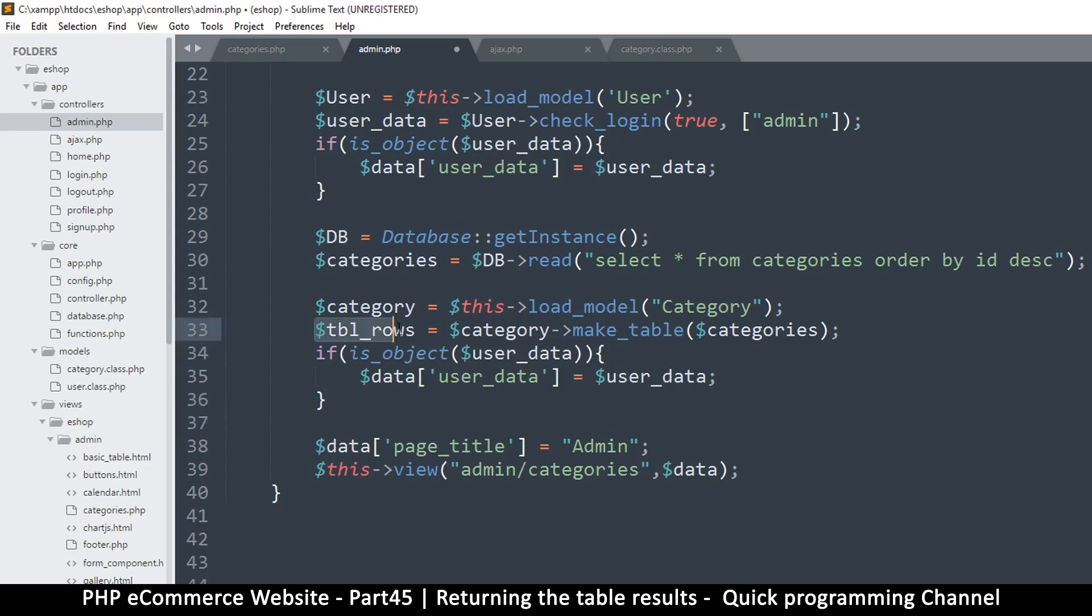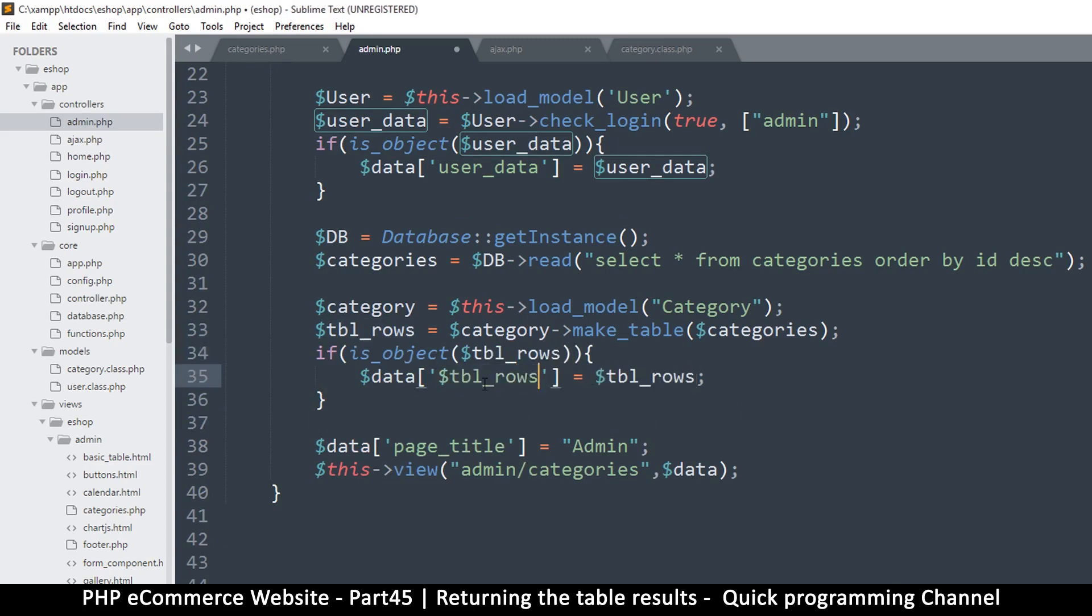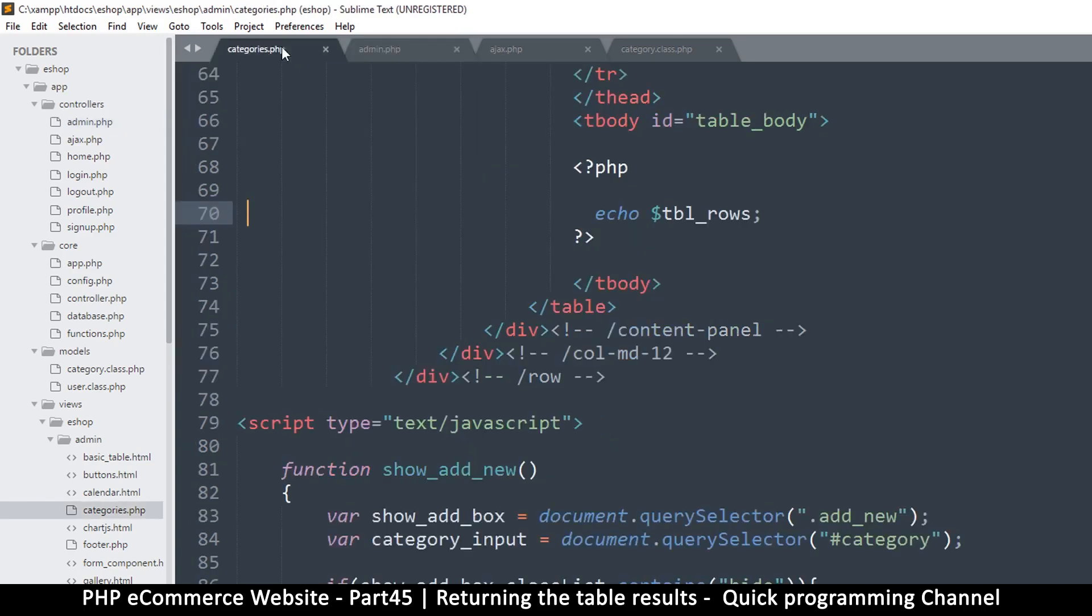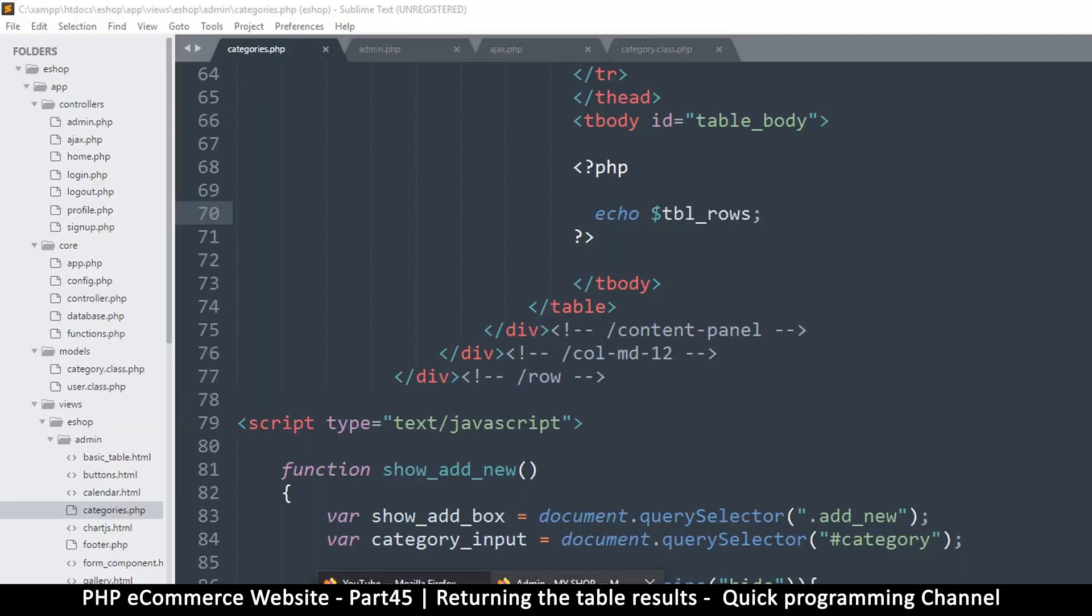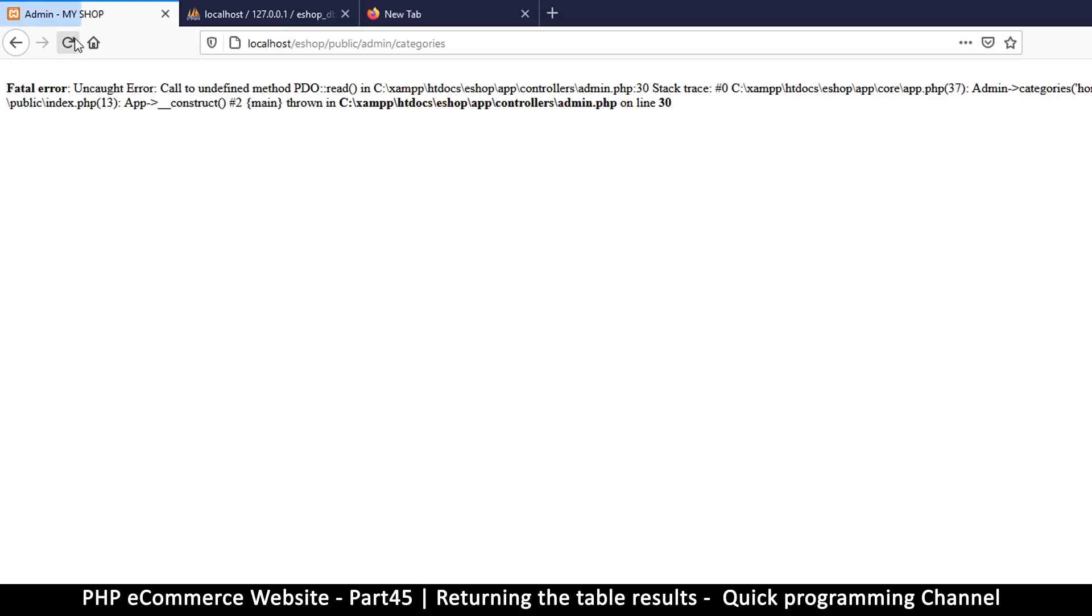So I will use tbl_rows like that, paste there, and then same thing here, just remove the dollar sign there. So table rows, and then now it means I have access to this inside. Because if now I run this, I'm going to get an unknown variable I'm sure. Let me refresh.